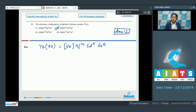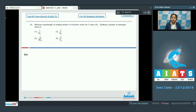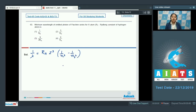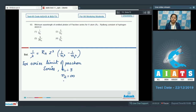Moving to question 63: the minimum wavelength of emitted photon of the Paschen series for the hydrogen atom. The options are 1/RH, 3/RH, 9/(2RH), and 9/RH, where RH is the Rydberg constant. The formula is: 1/λ = RH × z² × (1/n₁² − 1/n₂²). For the series limit of the Paschen series, n₁ = 3 and n₂ = infinity.